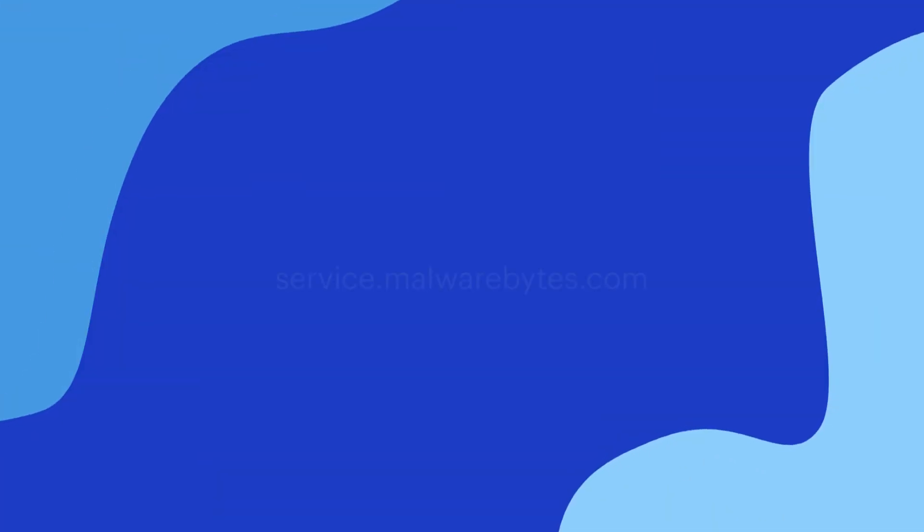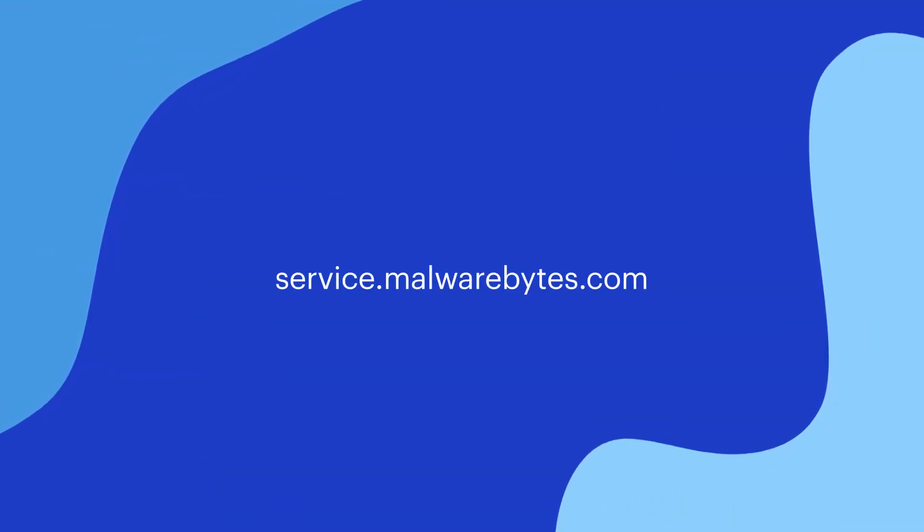If you have any questions, please visit service.malwarebytes.com.